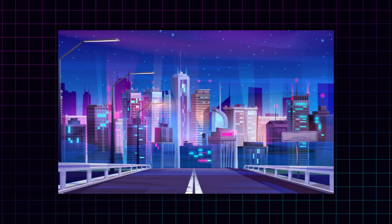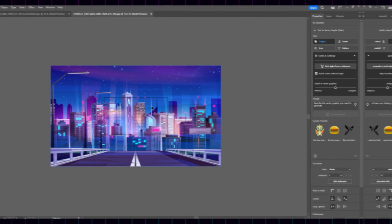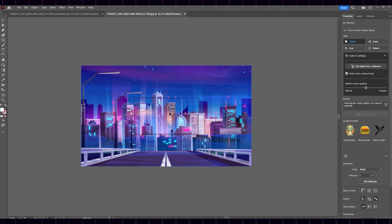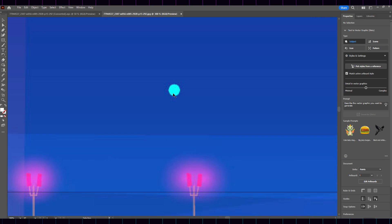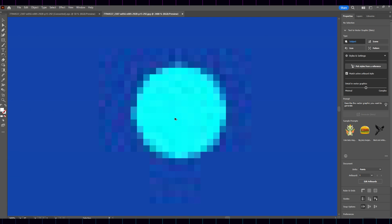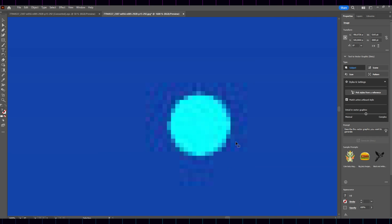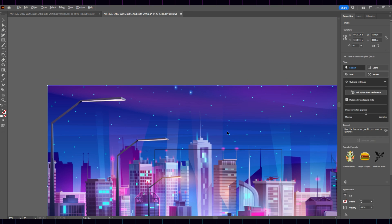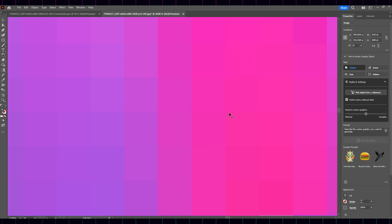Here you have the same picture. One in Vector, and one in high-resolution JPEG. Let's try to zoom in on this star in the background. See? Pixels start to pop up. And this is a high-resolution image, mind you.